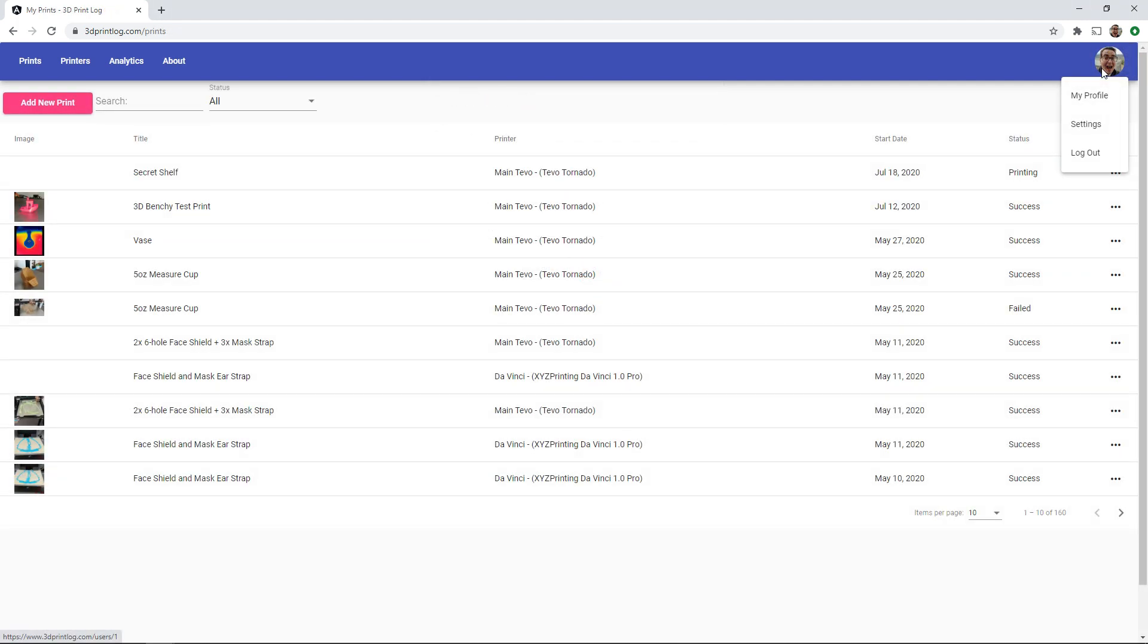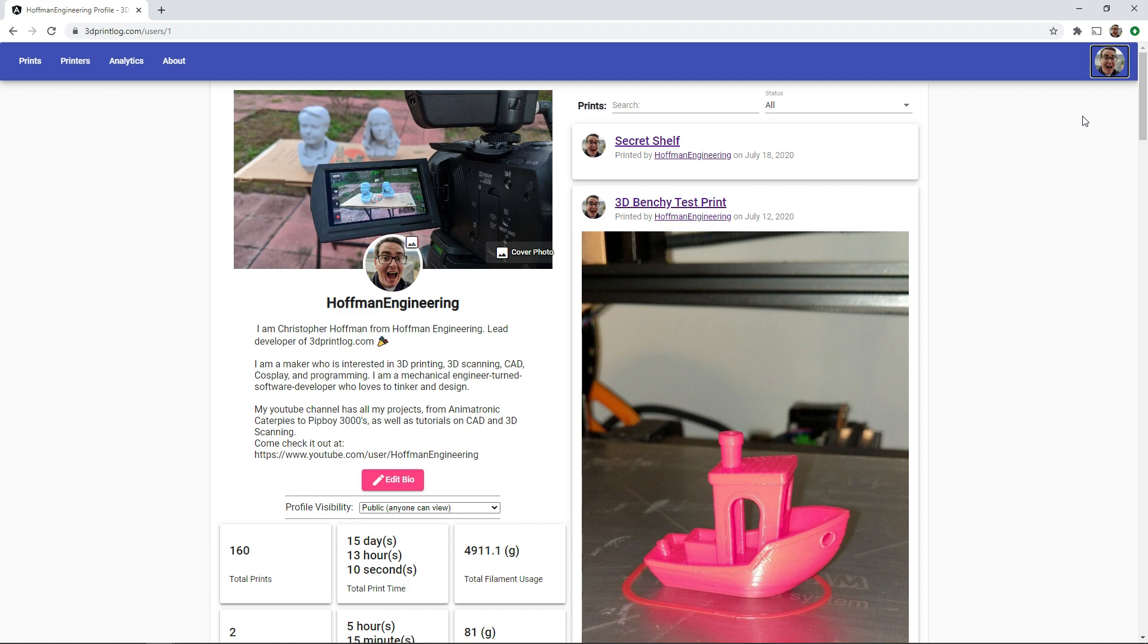And finally you can see your own user profile. Here you can add and update your cover photo, profile picture, and add a bio about yourself. Your profile can be public if you want so you can share your URL and anyone can see your stats and public prints. Or you can keep it private.